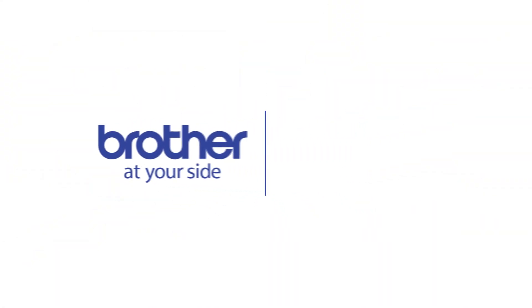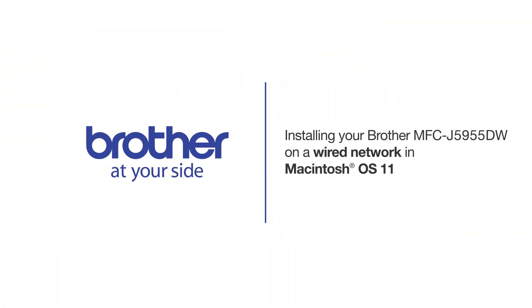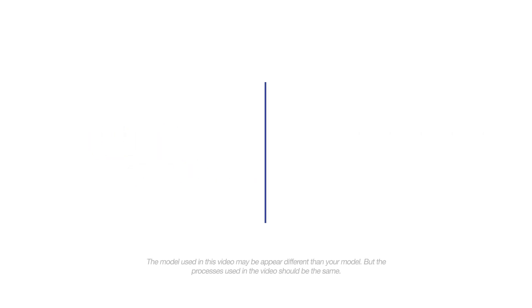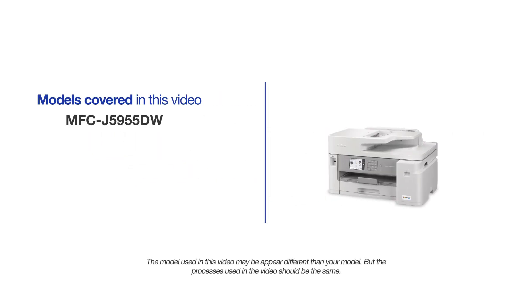Welcome! Today we're going to learn how to install your Brother MFC-J5955DW on a wired network. This video will cover multiple models and operating systems. Even though your machine may not match the model on the screen, the overall process will be the same.